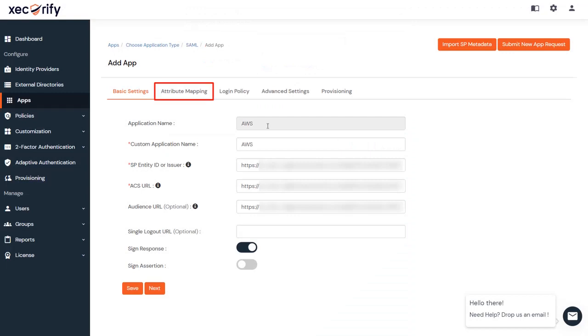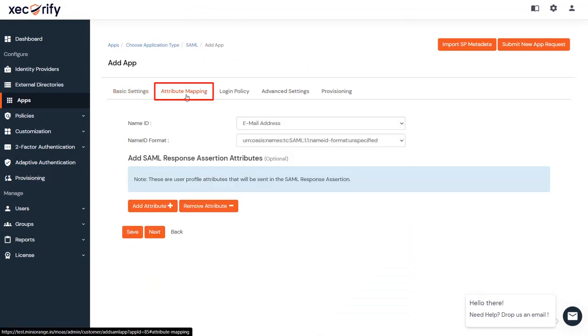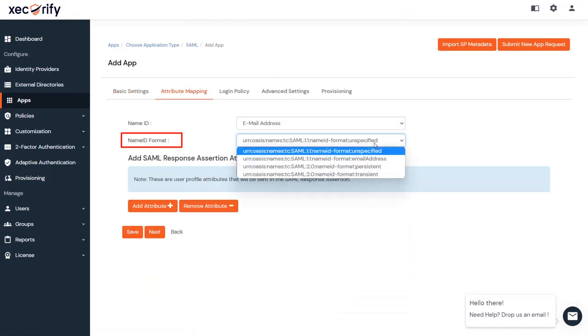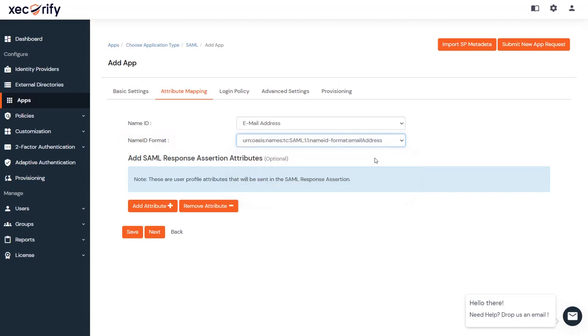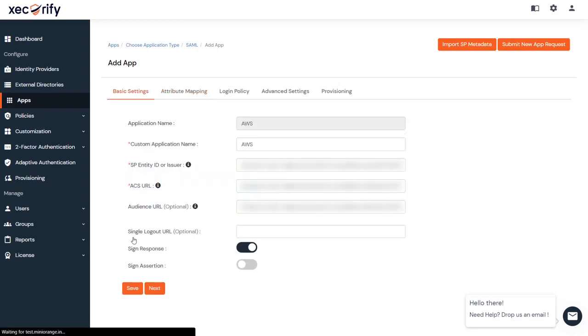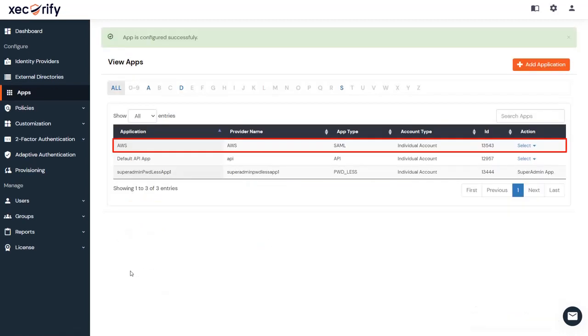Go to the Attribute Mapping tab and make sure that the Name ID format is selected as email address. Then save the settings. Your AWS app is configured successfully.